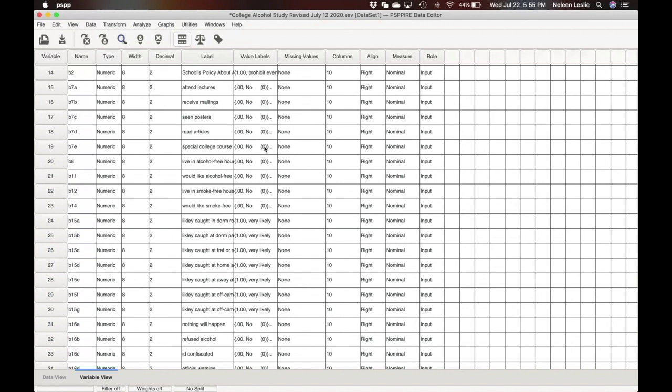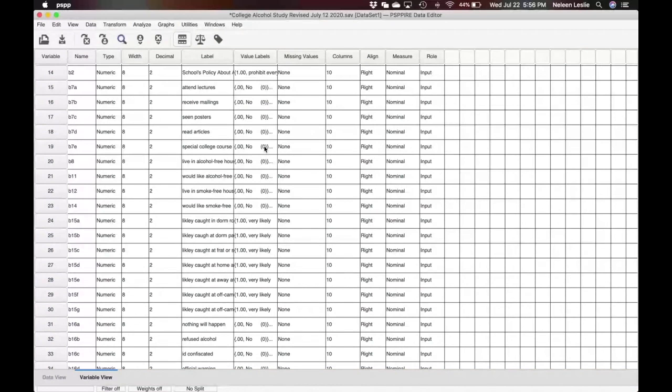We could hypothesize that male students are more likely to engage in binge drinking. And we could also hypothesize that students who were at lower levels, like freshmen or sophomore students, which are first and second year students, would be more likely to engage in binge drinking.